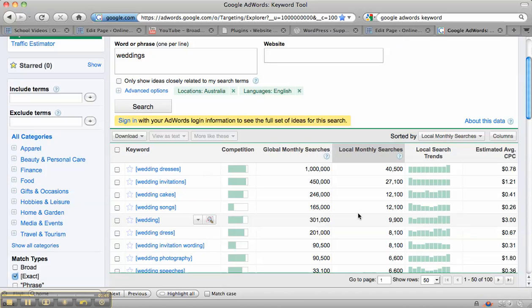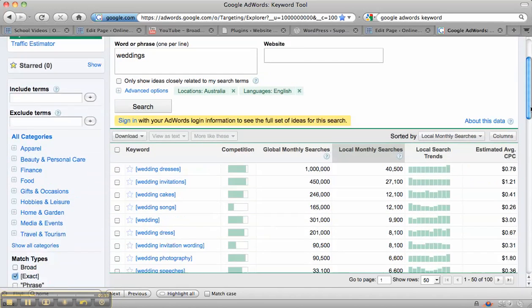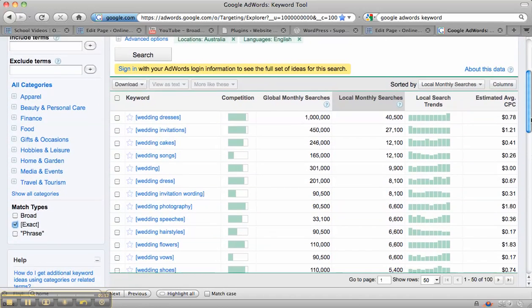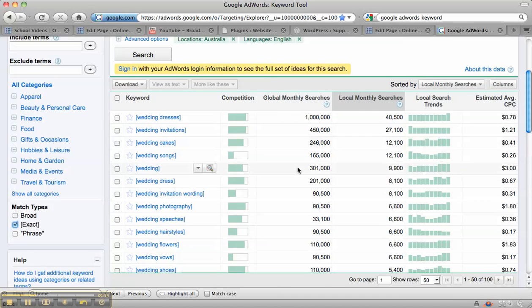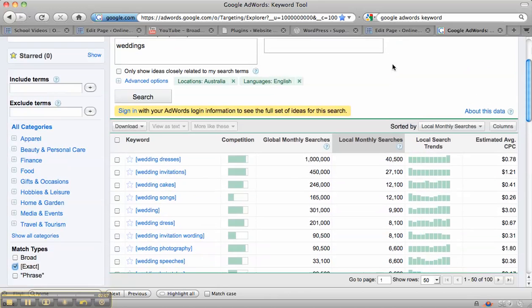And you can see when we look at the exact searches, if you wanted to be really specific, if it was really important to you, because it's going to depend on what kind of niche you've got, what kind of website you've got, whether you do broad, exact, or phrase. But exact, I suppose, in a way, is kind of like the worst case scenario. So this is the local monthly searches in Australia. So this is how many searches you would have if your website was number one for that keyword.